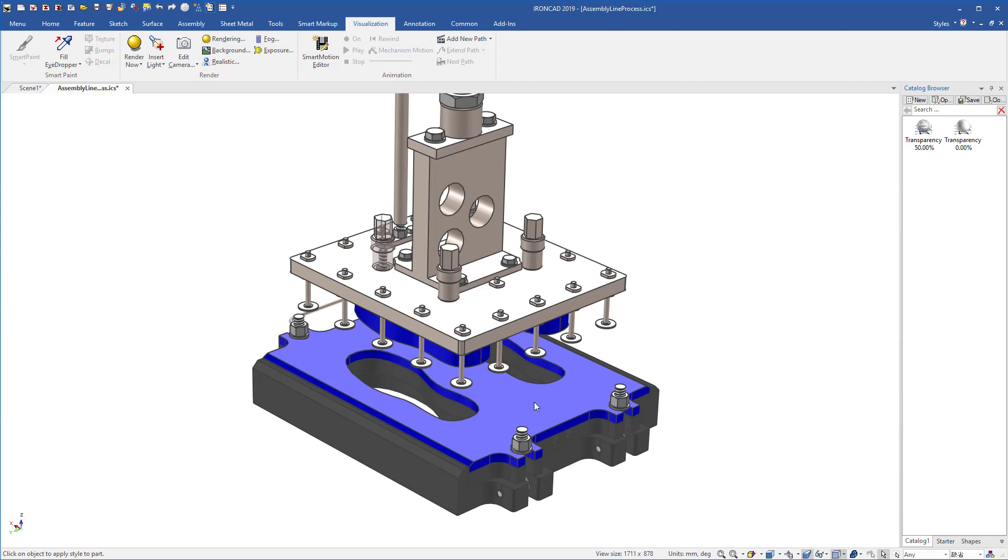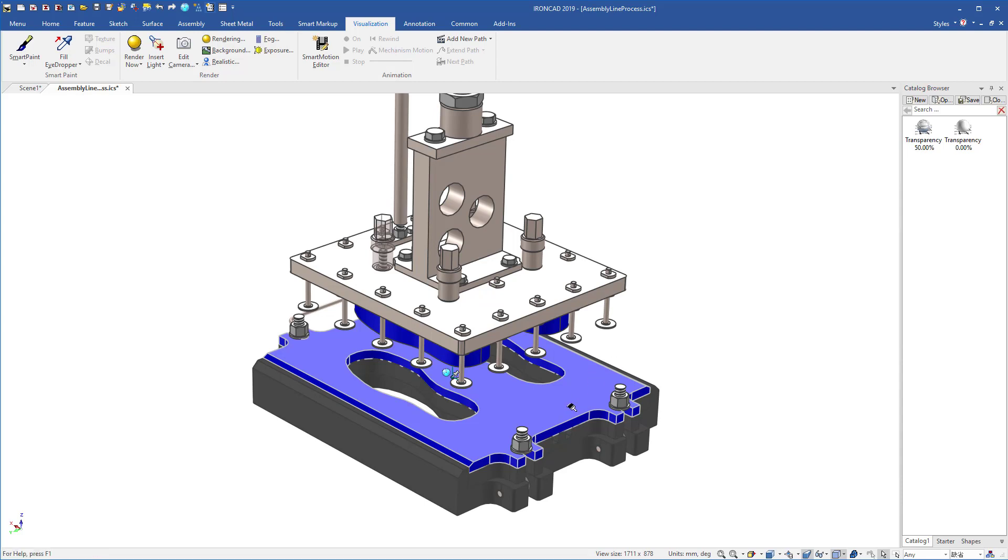For example, if you want to apply to this part here, we can select our part, drag and drop the transparency setting, and notice it maintains our color of our object and only sets the transparency setting.